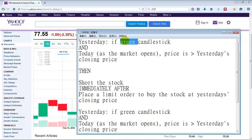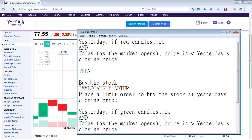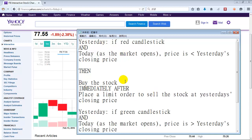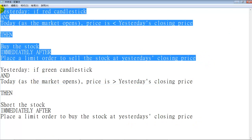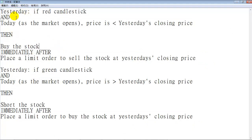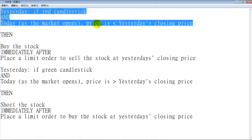If it's a red candlestick and today the price is below yesterday's closing price, then buy the stock and immediately after place a limit order to sell the stock at yesterday's closing price. So you have this set of rules. These two rules will make you money pretty much any day of the week on pretty much any stock as long as you find these two conditions. If it's a red candlestick and the market price is below the red candlestick, statistically the stock is going to go up — though how far up, we don't know.